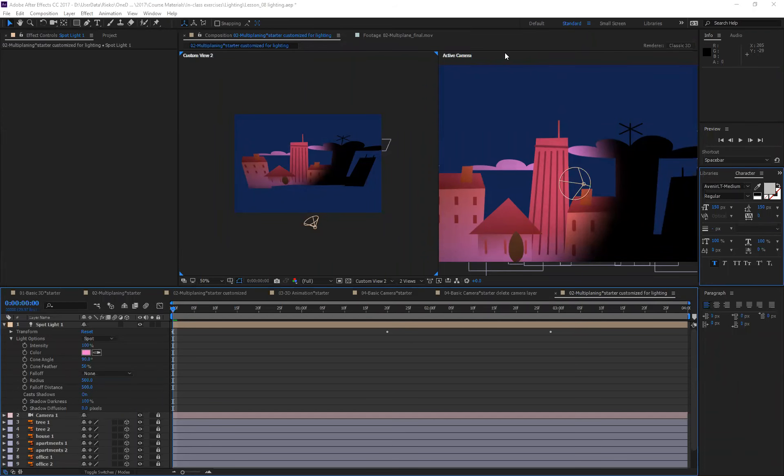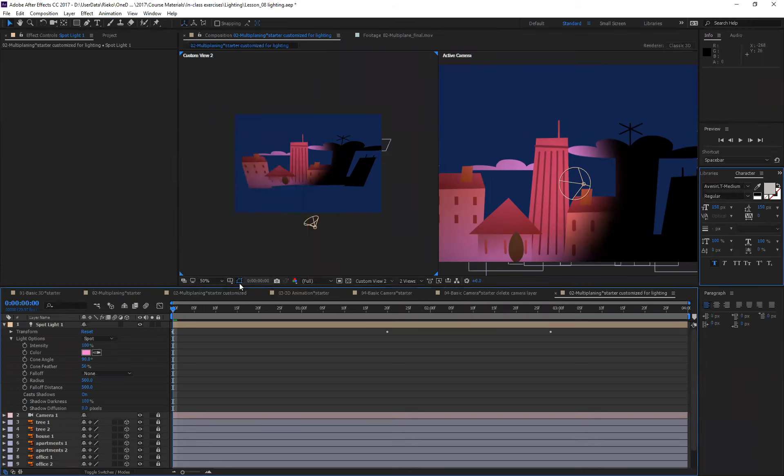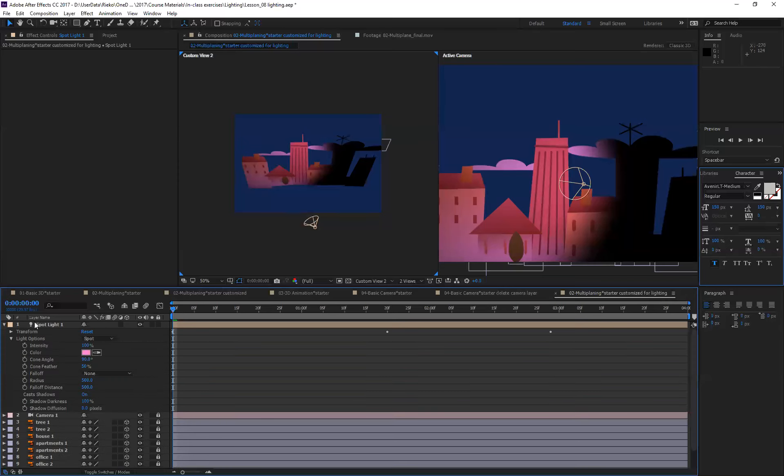I forgot to mention about the type of light. When you are creating light layer from layer new light, you can select light type and there are four different light types that you can select. You can also select those light types under light options.